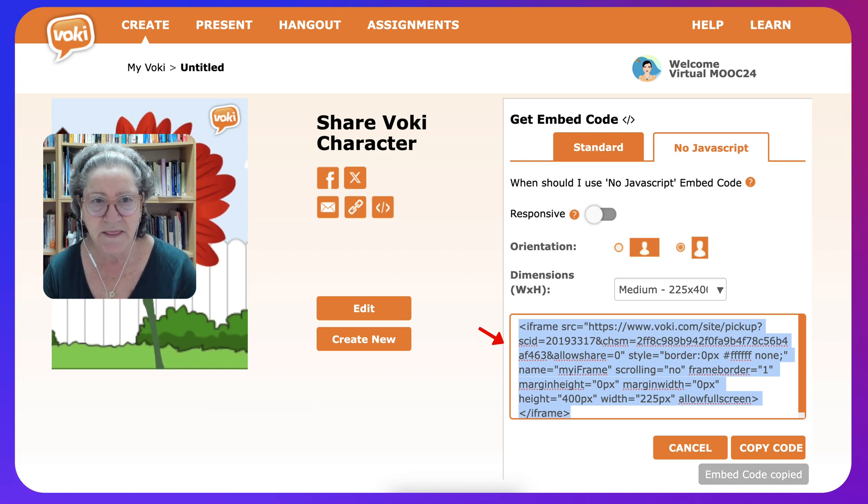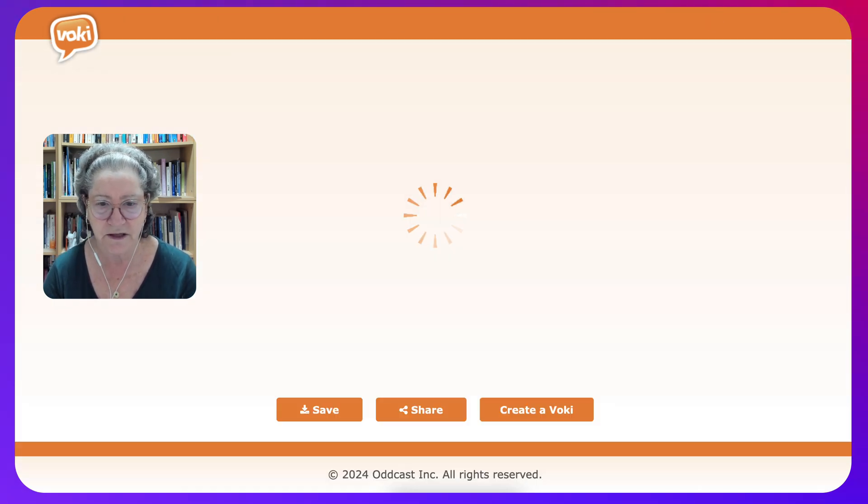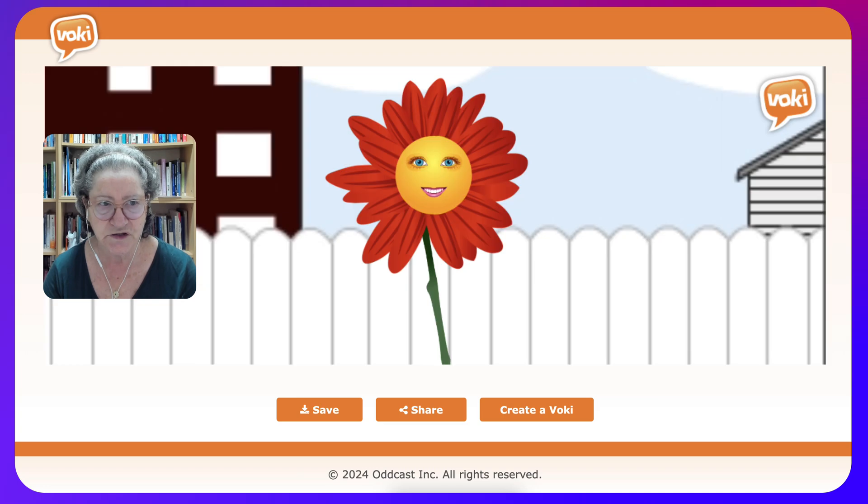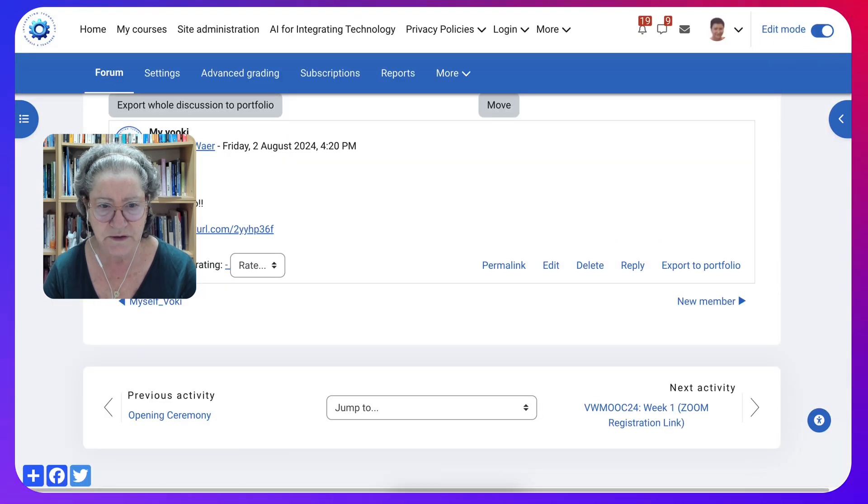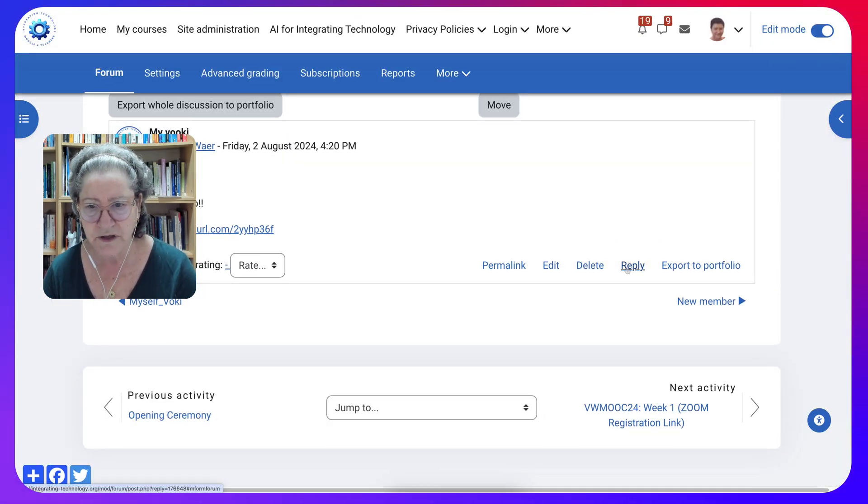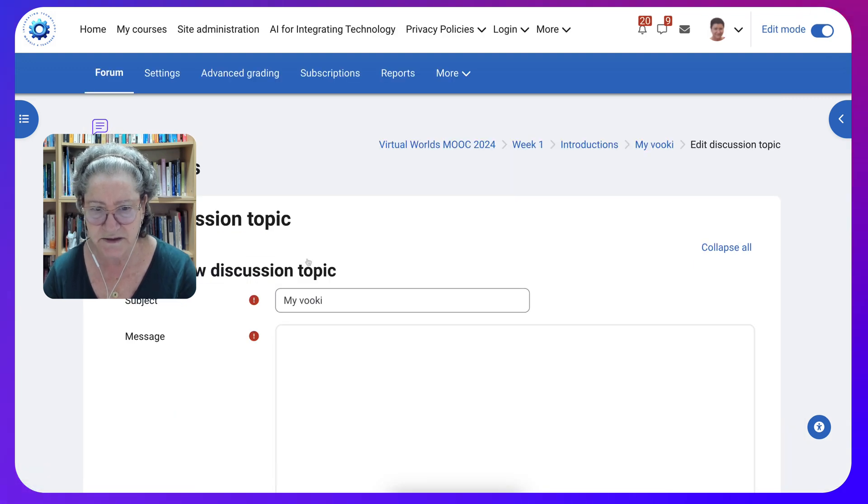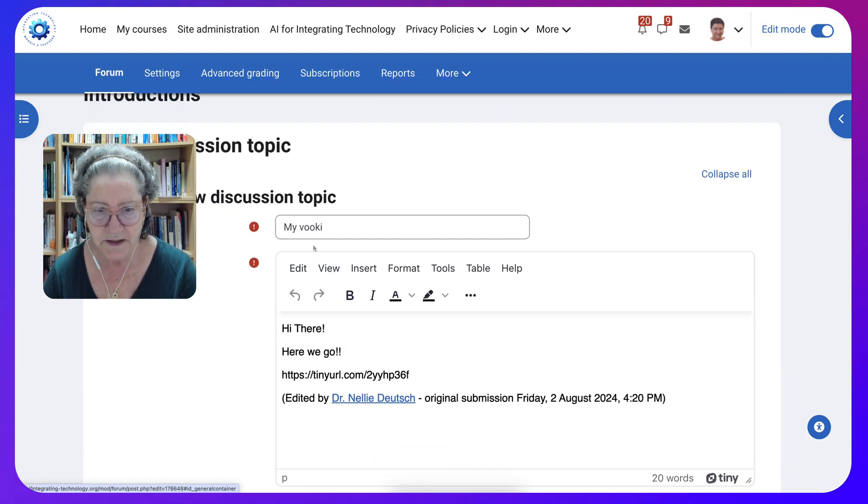Then you go into the course, so I'm going to go back here into the course and here's the course. Now I'm going to go into edit because I'm going to edit this one, my Voki.